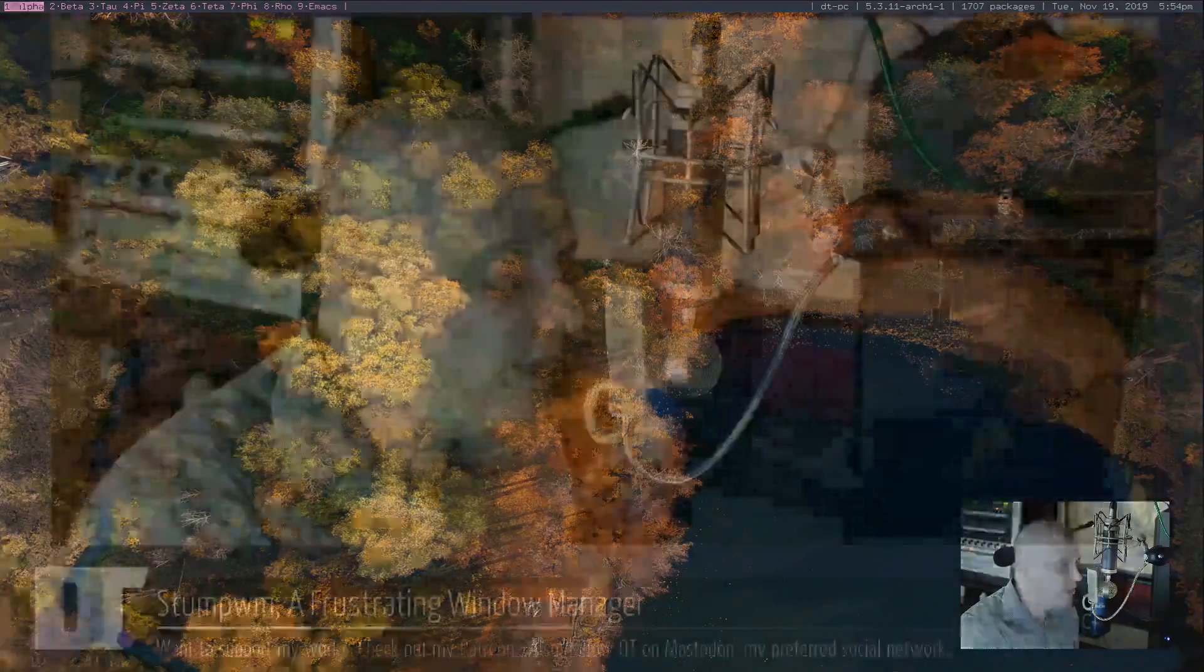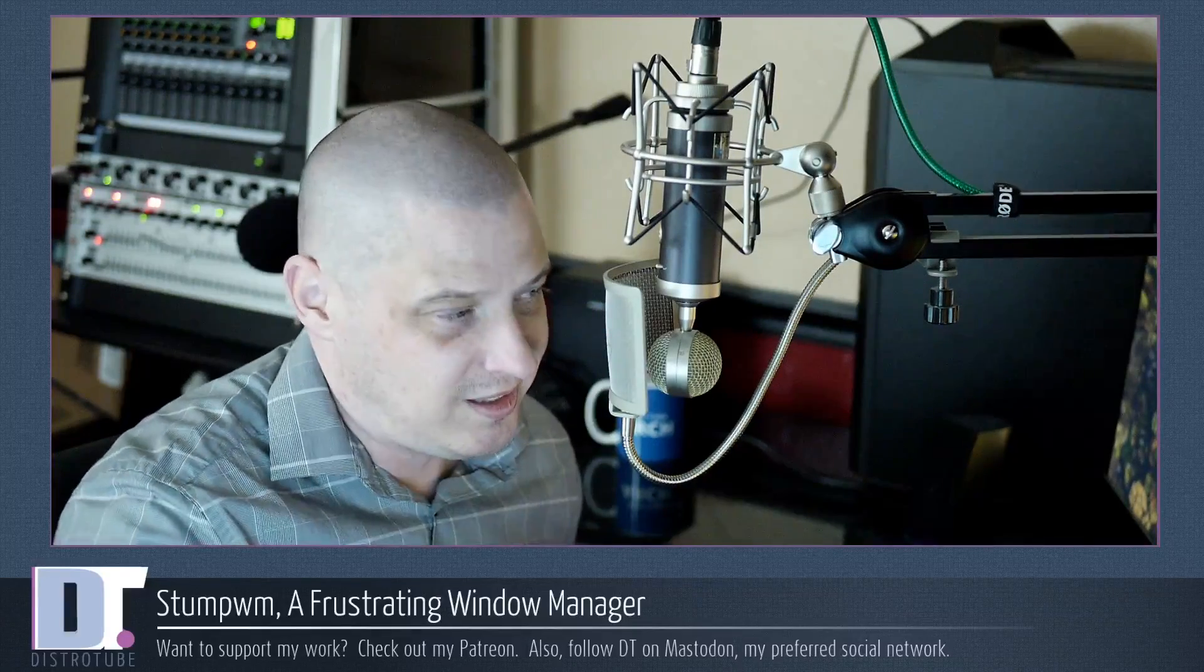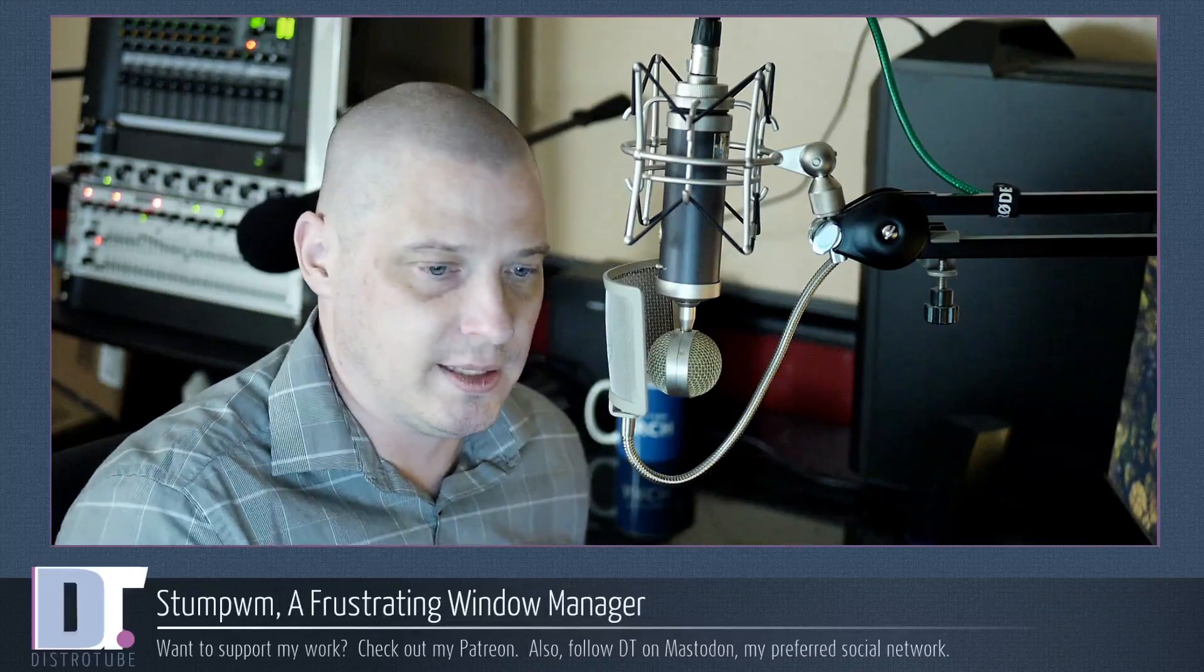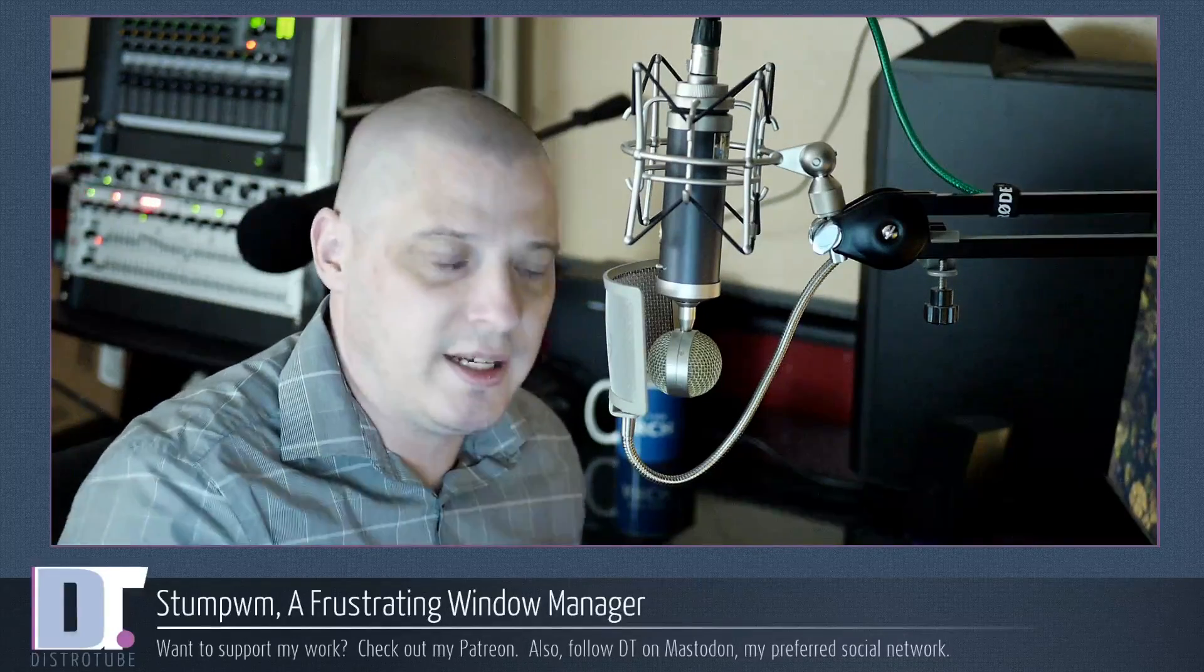So that is some of my initial thoughts on StumpWM. So I'm probably gonna spend a few more days in it. I feel like I need to see this thing through. I've already started configuring it, so I want to get to the point where I feel like I kind of know what StumpWM is all about. I don't think I will ever feel comfortable in it though. It's not the right tiling window manager for me. It's a completely foreign paradigm.